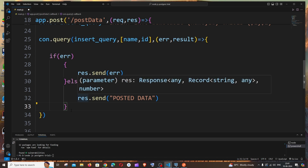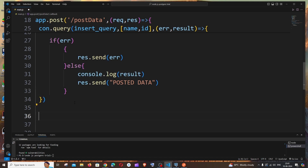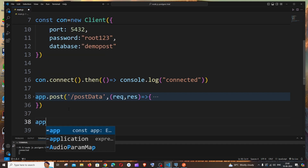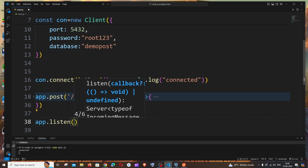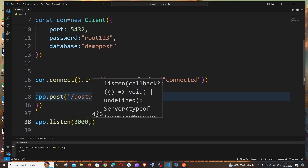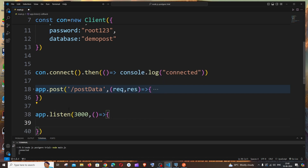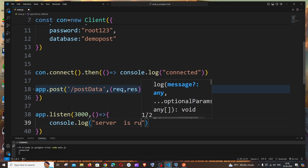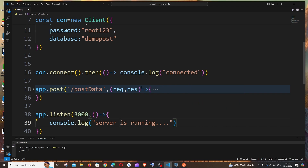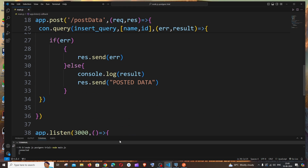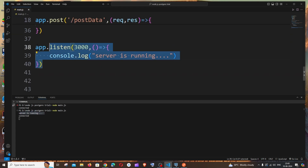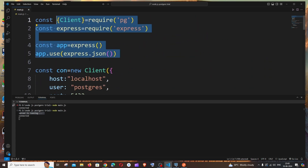The final important step is starting the Node.js server. Outside the post block, add app.listen(3000, () => { console.log('server is running') }). Go to the terminal, stop the previous process with Ctrl+C, and run: node main.js. You can see 'server is running' and 'connected' — no errors, server is up.